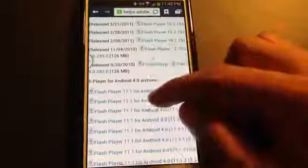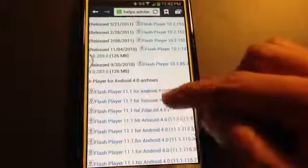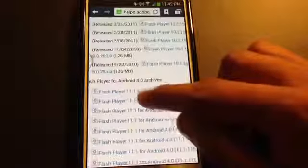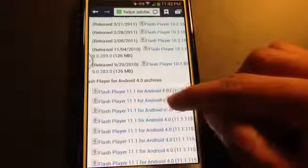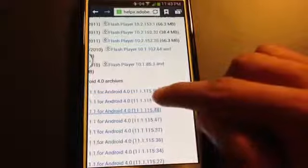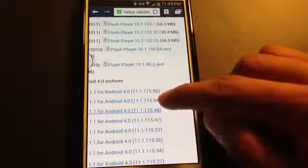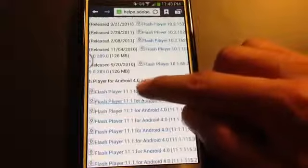You're going to find Adobe Flash Player 4.0, and here, Adobe Flash Player, I'm sorry, Flash Player 11.1 for Android 4.0, 11.1.1.15.58. The top one's always the most recent. So click on that.